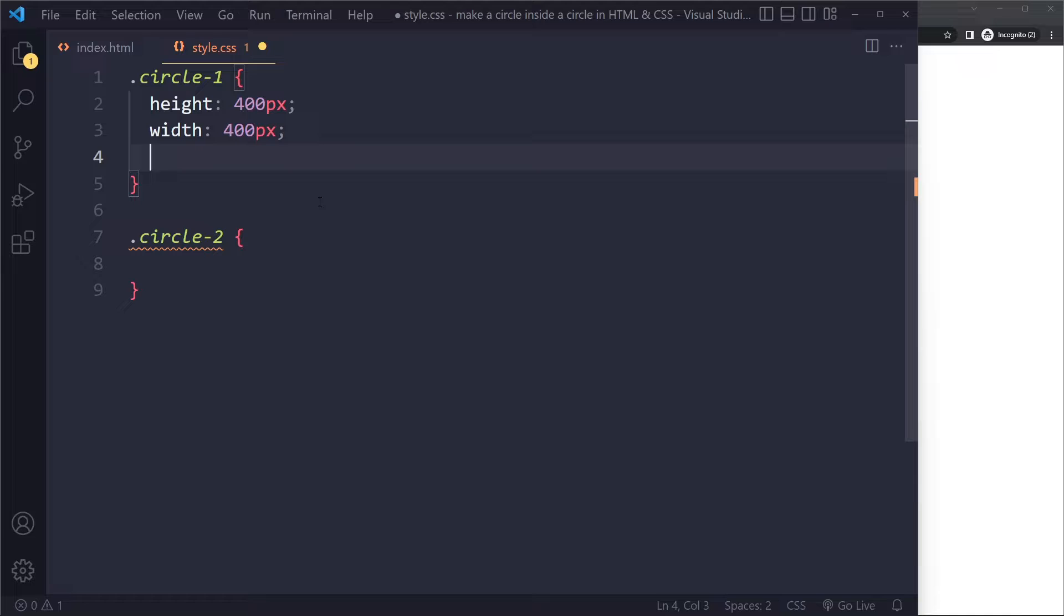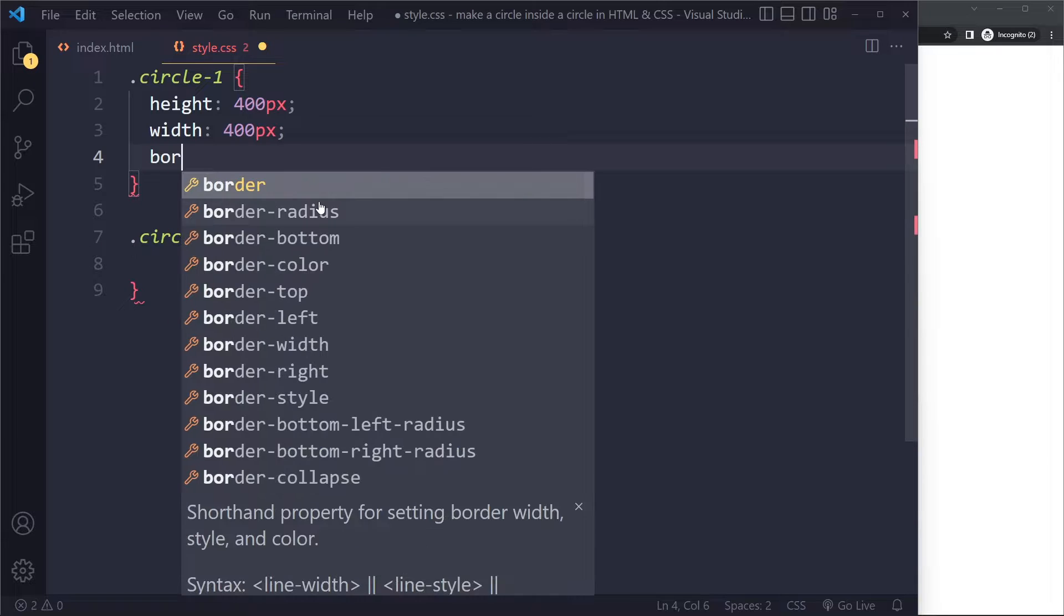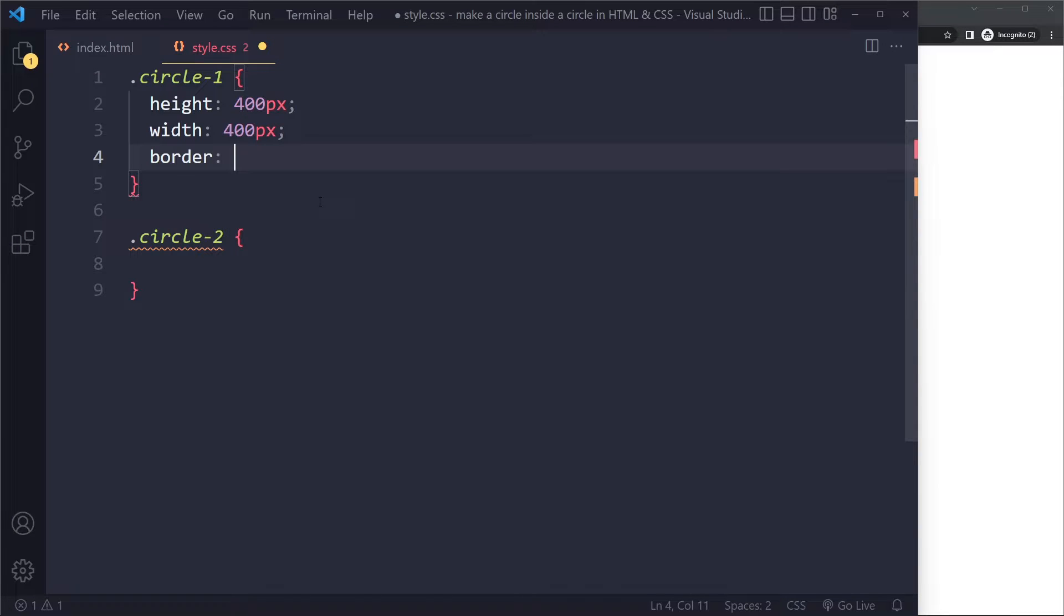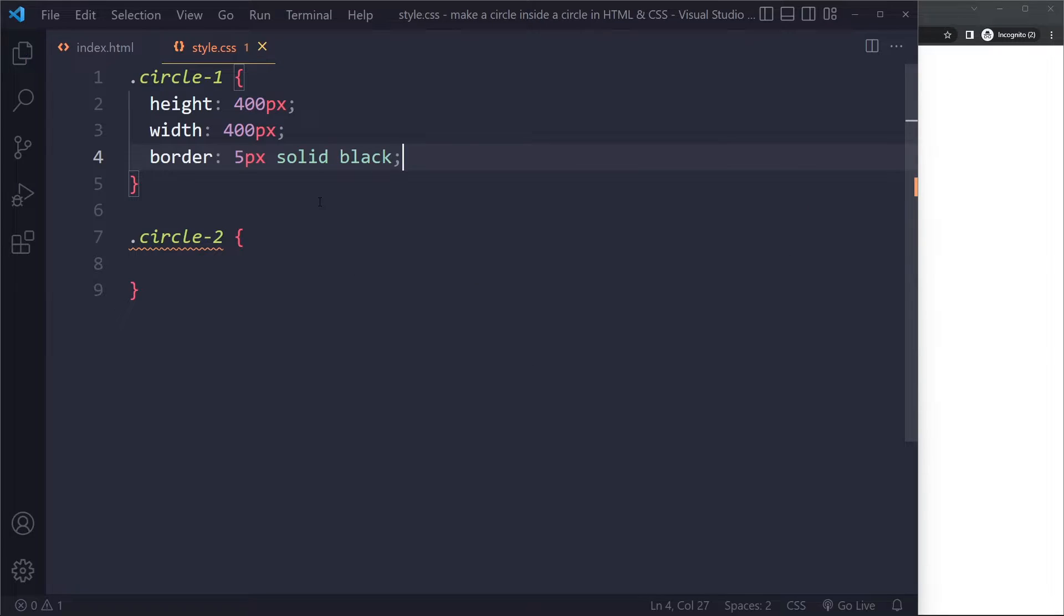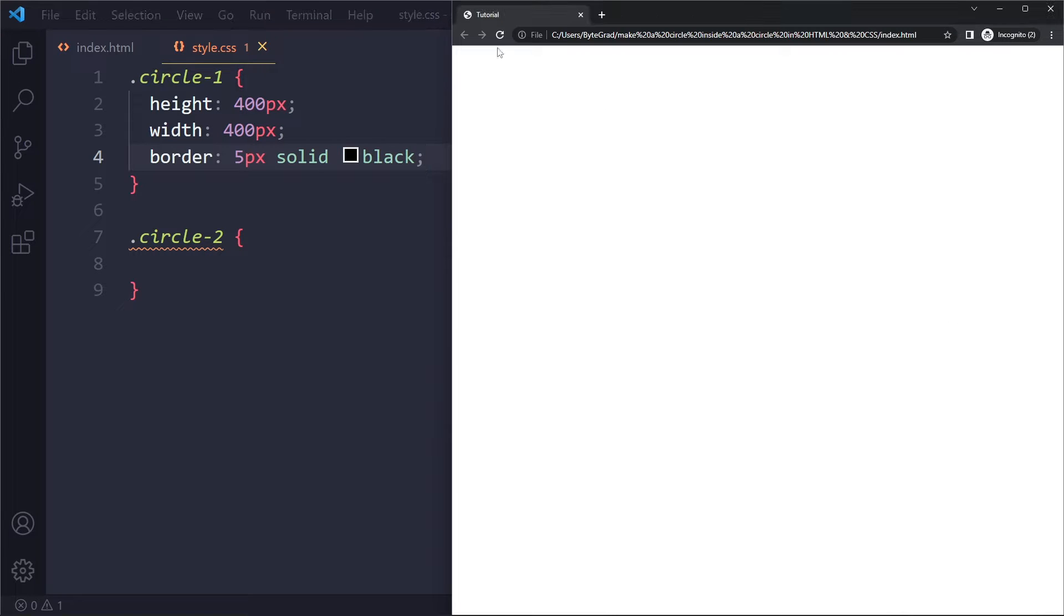So to make it a circle, actually let's add border first. So let's add a border of 5 pixels, solid black. All right, let's see what we get. So this is what you get, a rectangular shape.